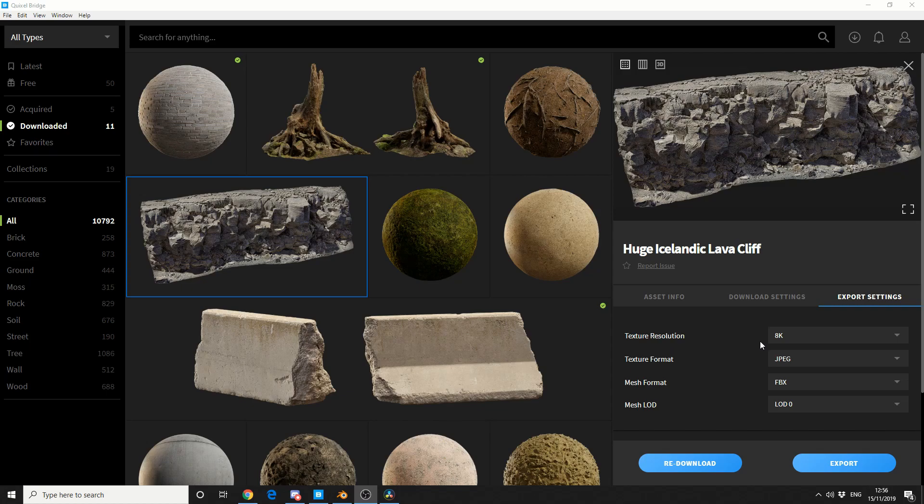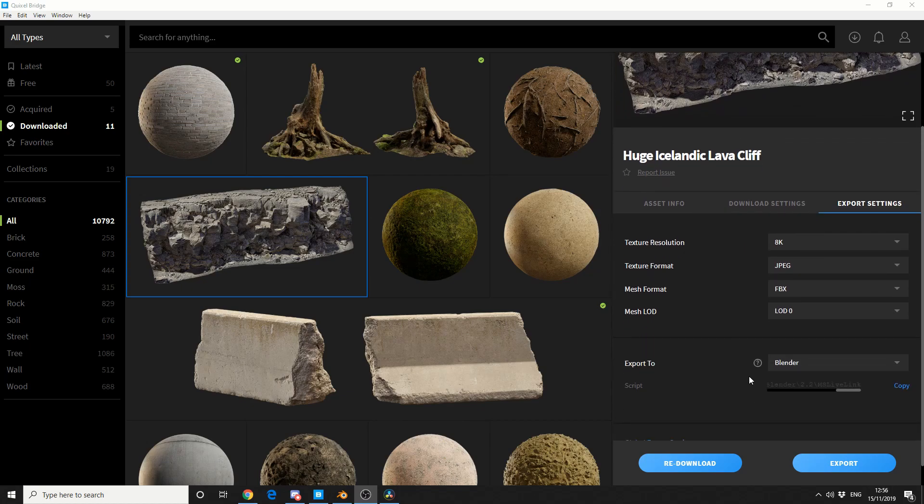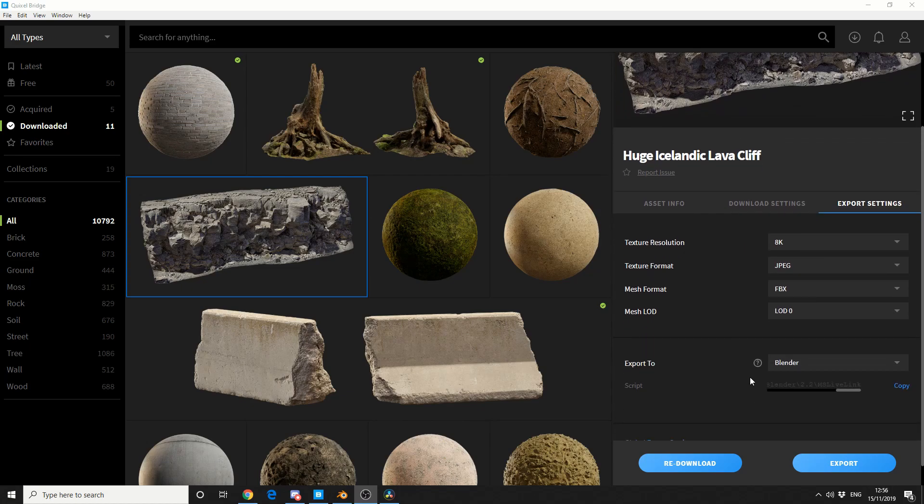Things like texture resolution, texture format, mesh format, level of detail, and the thing that we are concerned about, export to.